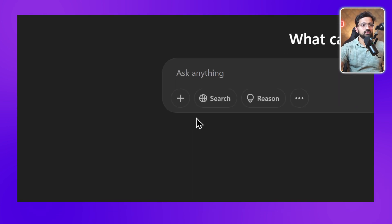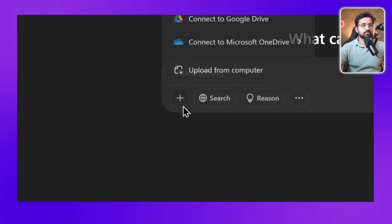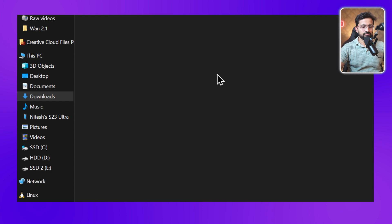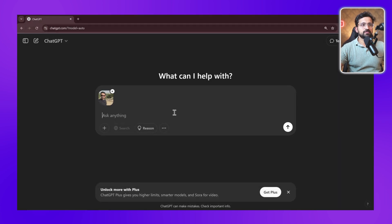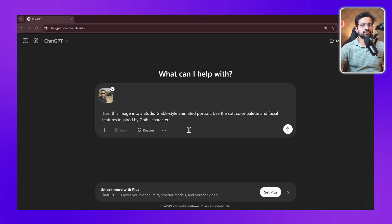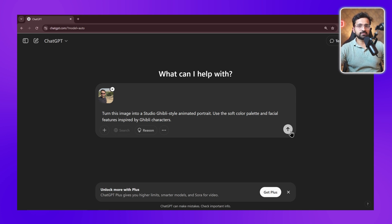To generate the Ghibli image, you just have to click on the plus button and then click on upload. Then you can select your image and use this prompt. People sometimes write very simple prompts and the outputs are not that great. I have tested multiple times and found that this particular prompt gives the perfect result. I'll put this prompt in the video description as well as in the pinned comment.